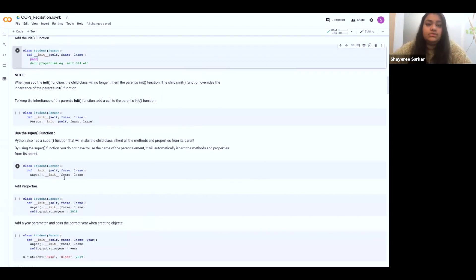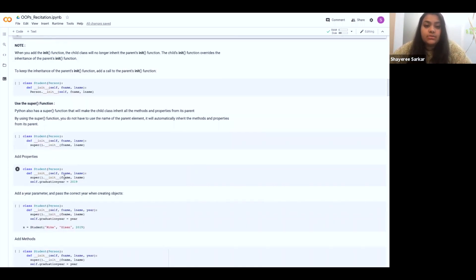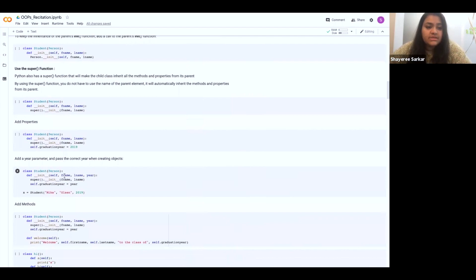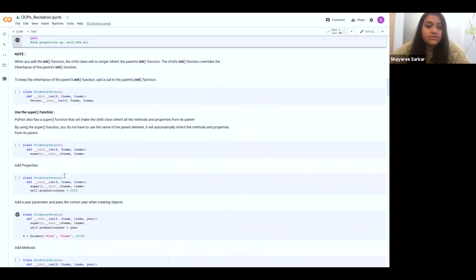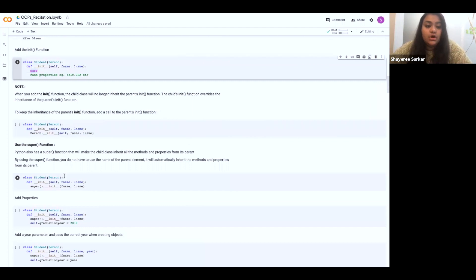One important thing you'll notice in many object-oriented programming codes is something called the super function. What does the super function do? Student is basically the child class of person, which is the parent class. Inside a student's constructor, if you do super dot init, it will automatically inherit the constructor. You don't have to use the parent's name — it will automatically inherit its methods and properties. You can also add different kinds of parameters in addition to those already defined in the parent, adding new attributes. That's where the feature of reusability comes in.